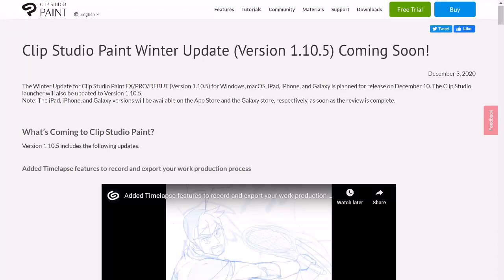Hello and welcome back. My name is Travis Hemel. I'm a comic book artist and illustrator and today I wanted to do a quick video about the Clip Studio Paint Winter Update. It's coming December 10th, 2020.